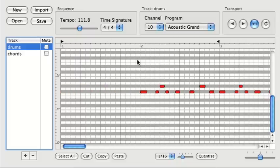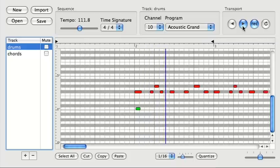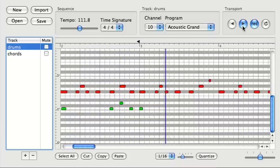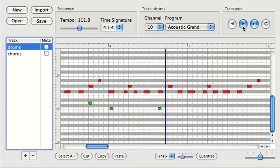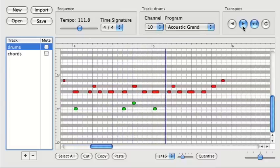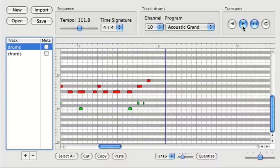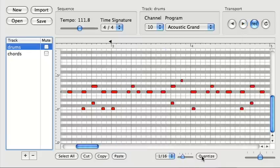And now let's add some more drums. That's good enough for now. I'll go ahead and quantize those.